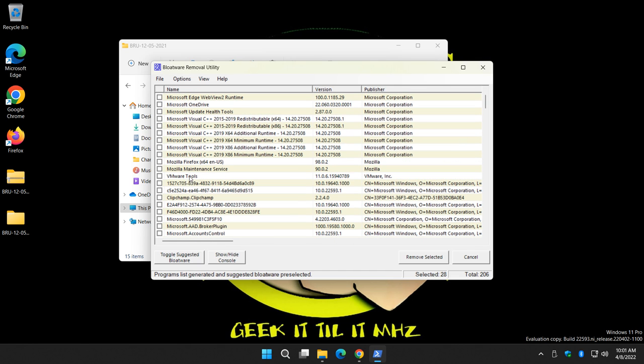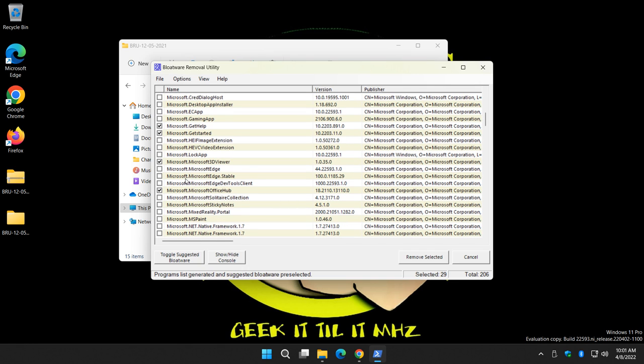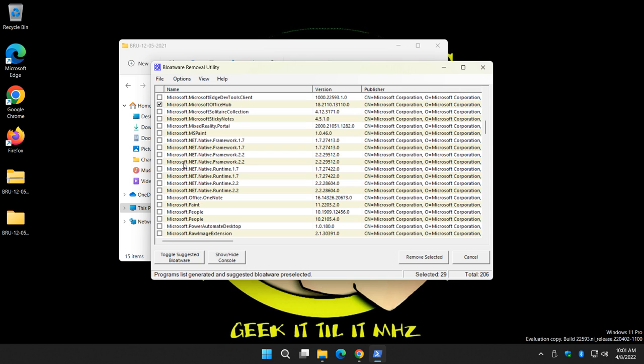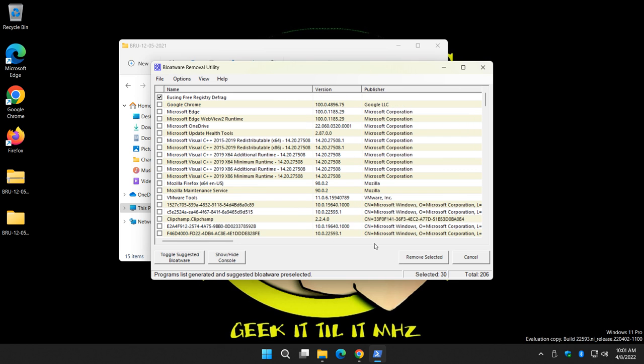However, if it's a program - and I haven't tried it yet, we're going to try it right now with you live - it's probably going to pop up a window where you've got to tell it yes, go ahead and do it. So let's give it a shot and see what it does. We're going to use toggle suggested bloatware. I already checked. Let's add a couple more, why not? We don't need Get Help. Very few people do unless you're on our YouTube channel. Let's do remove selected.